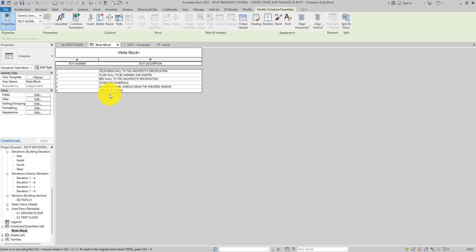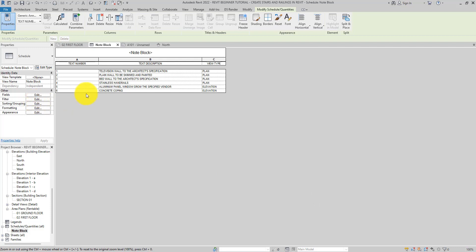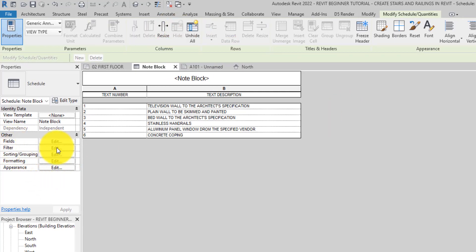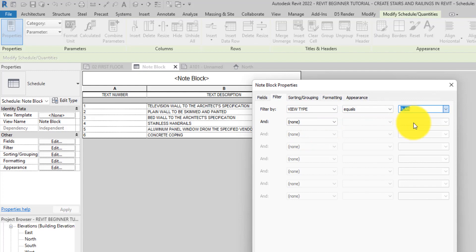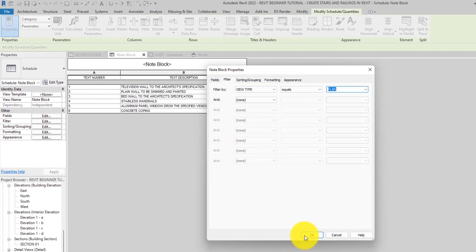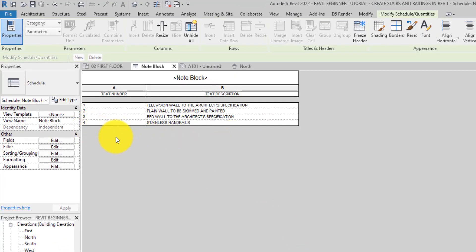Now when you go back to the schedule, everything is showing up — both the plan and elevation note blocks. To filter and show only the plan ones, we need to use the View Type field. Go to Fields and add View Type. Hit OK. Then go to Filter, set the filter to View Type equals 'Plan'. Now only the plan note blocks show — the elevation ones (five and six) are filtered out.